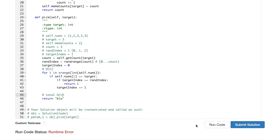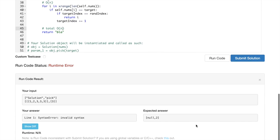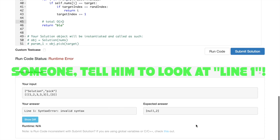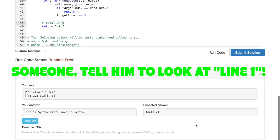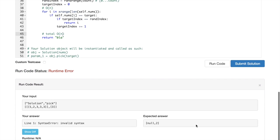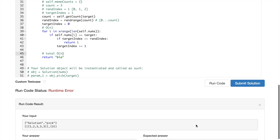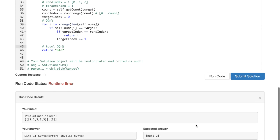Let's run the code. Runtime error, invalid syntax. Okay, that's interesting, why?